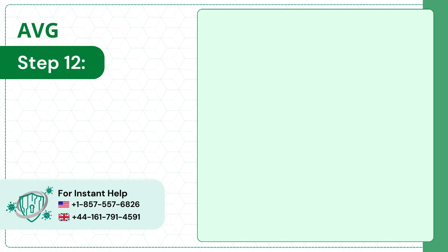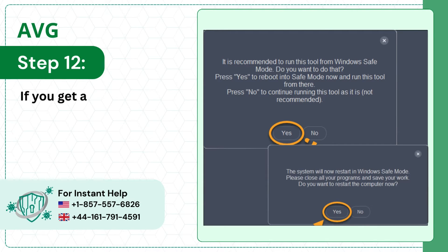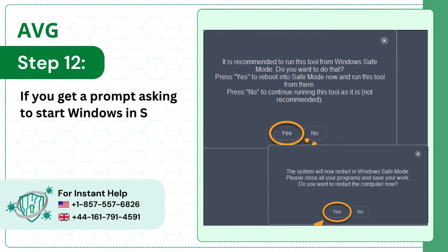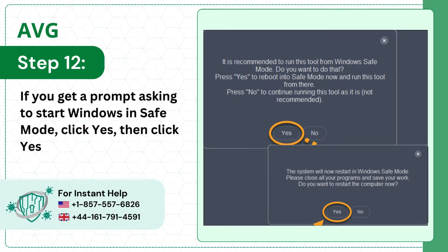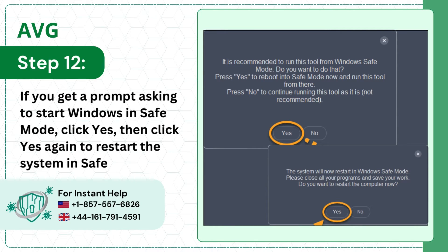Step 12, if you get a prompt asking to start Windows in safe mode, click yes, then click yes again to restart the system in safe mode.